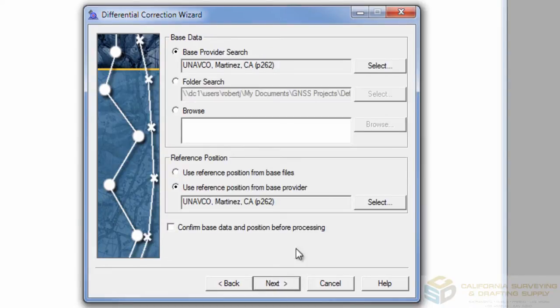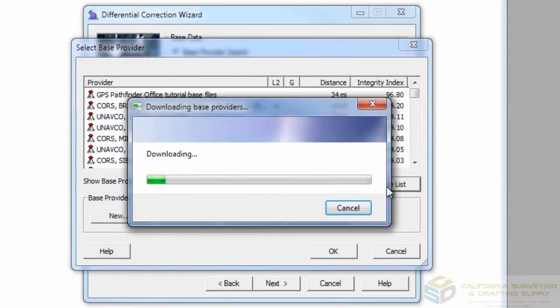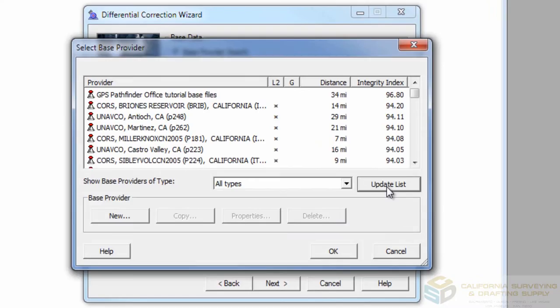On this page, hit Select in order to choose your base. Update the list so that you have the latest stats on all the bases. Once the update is done, be sure to sort by Integrity Index.